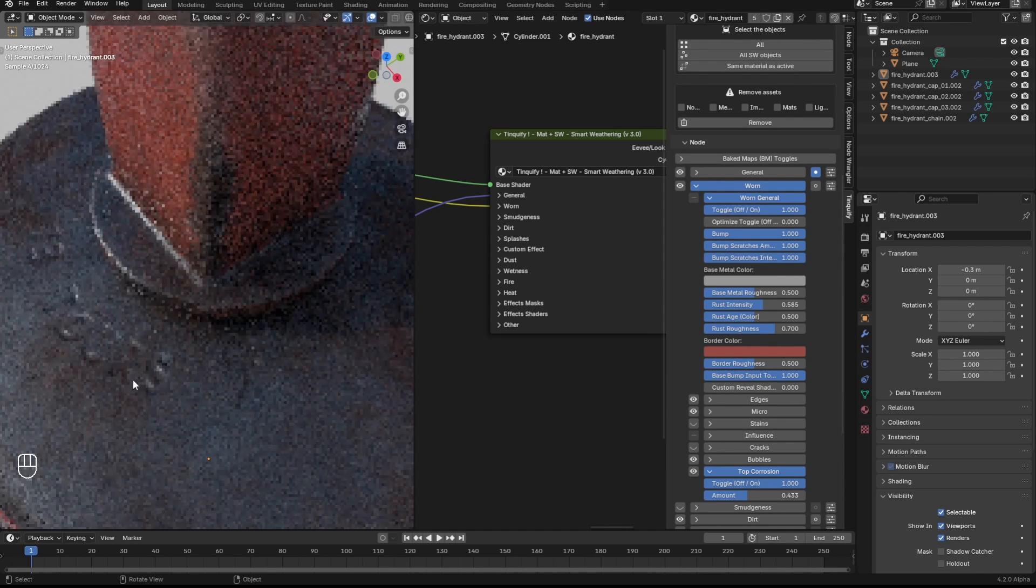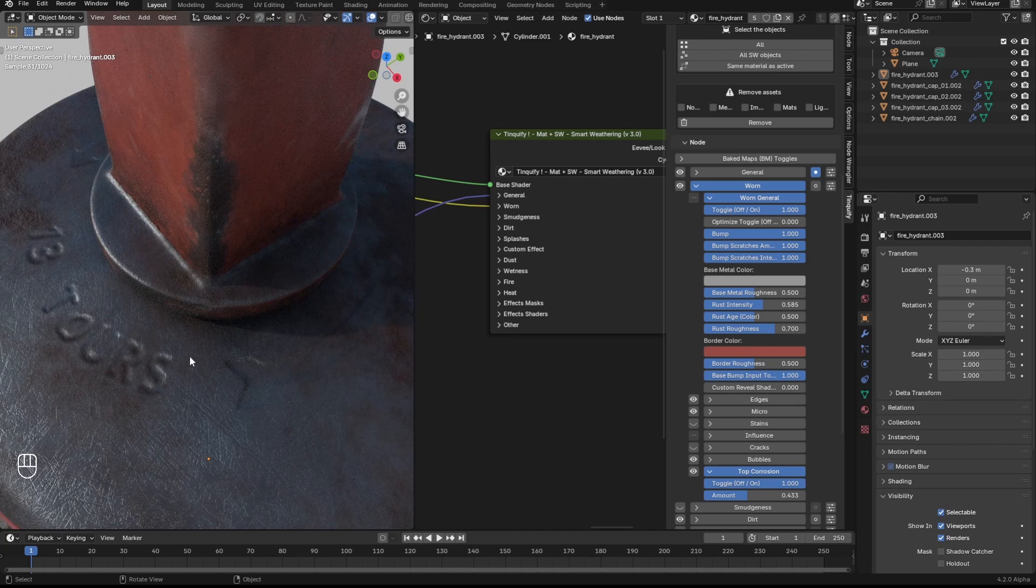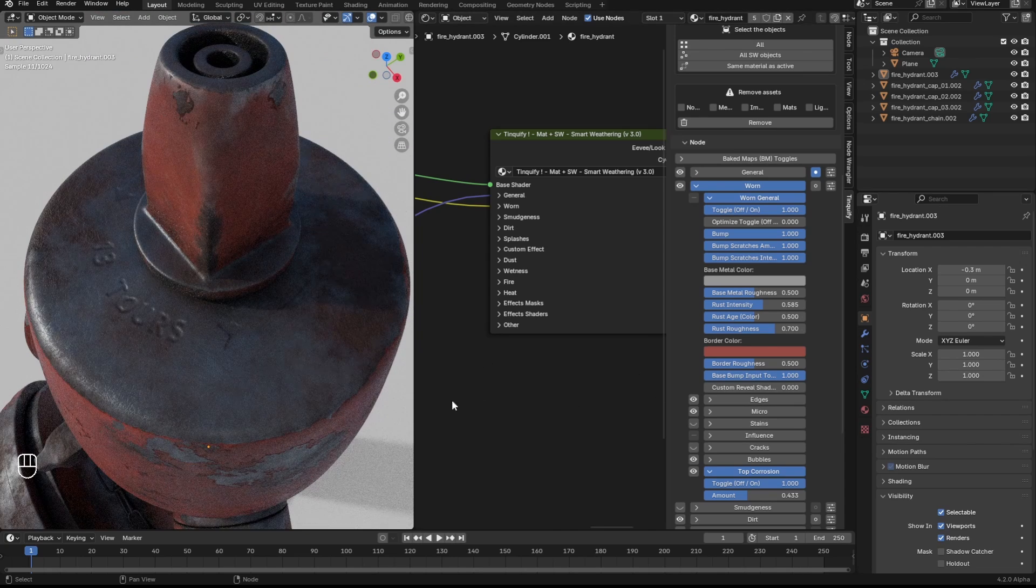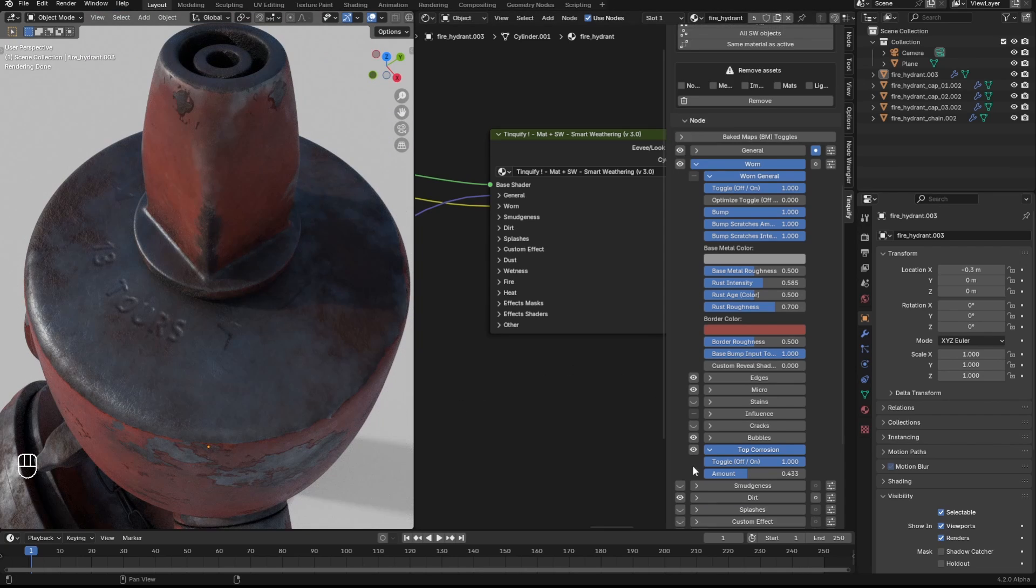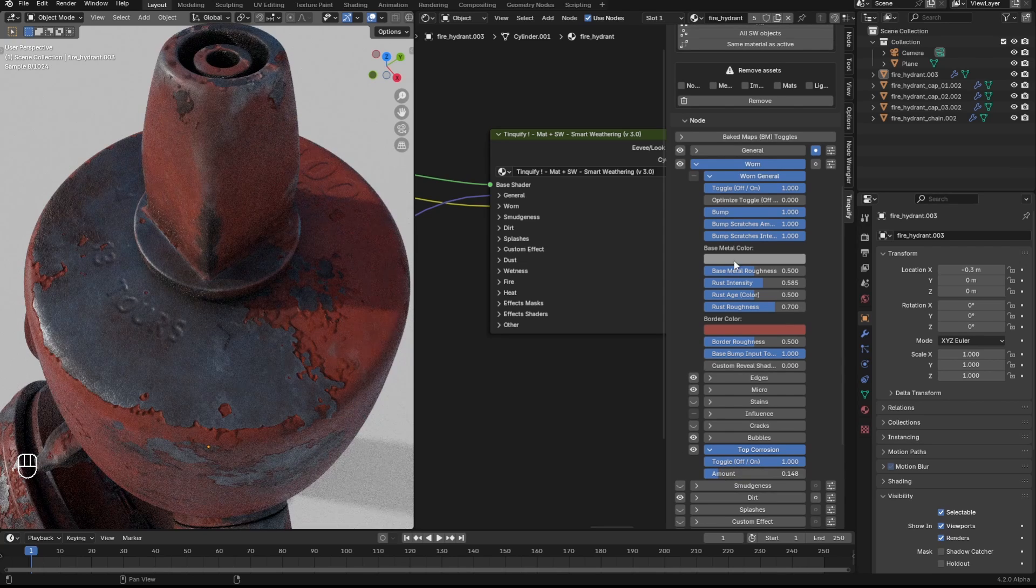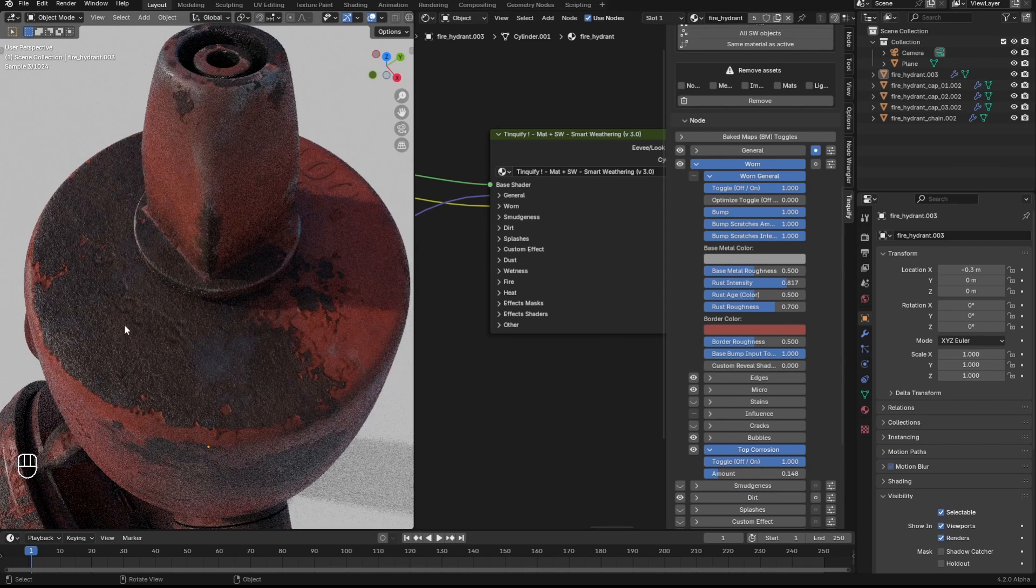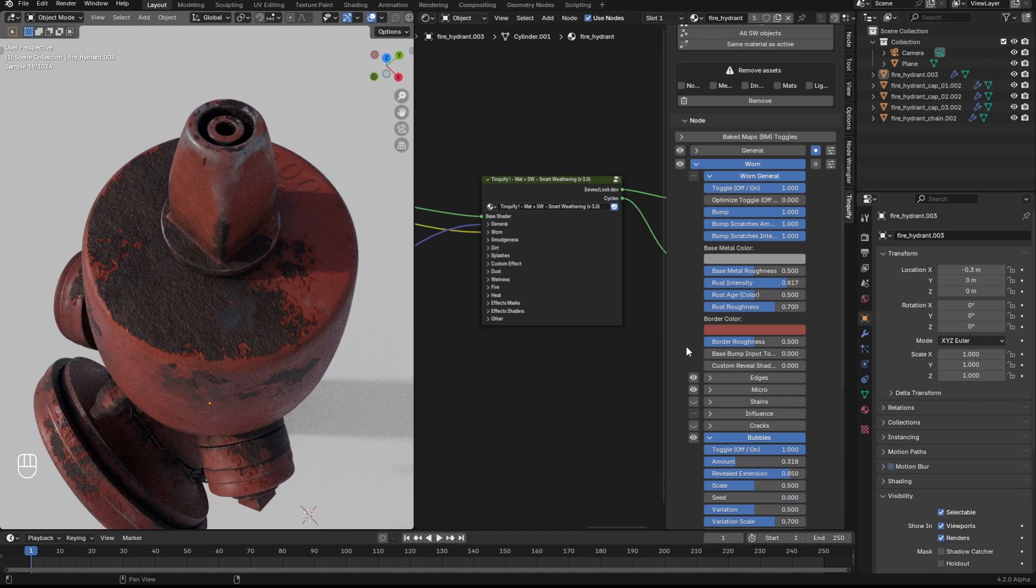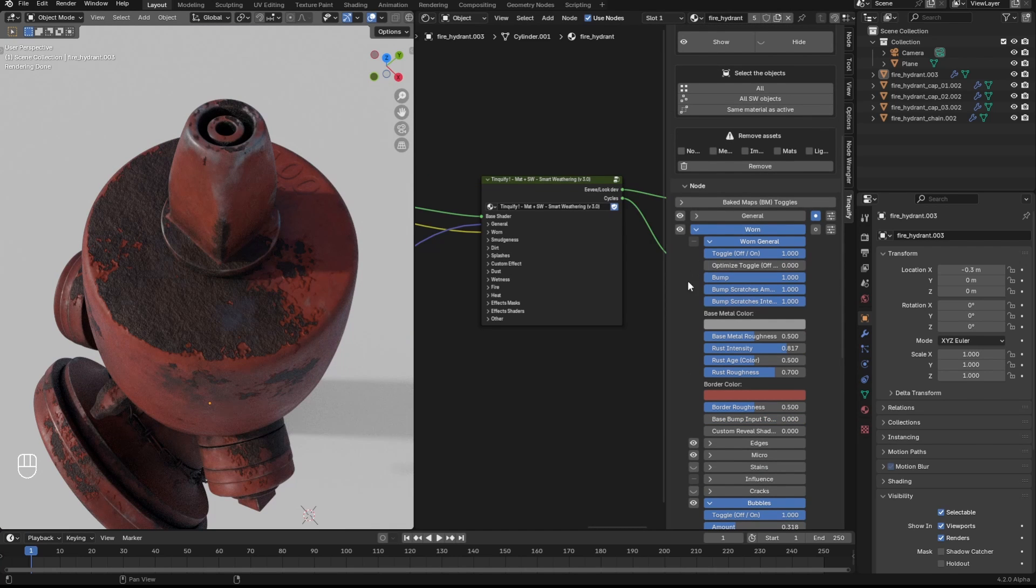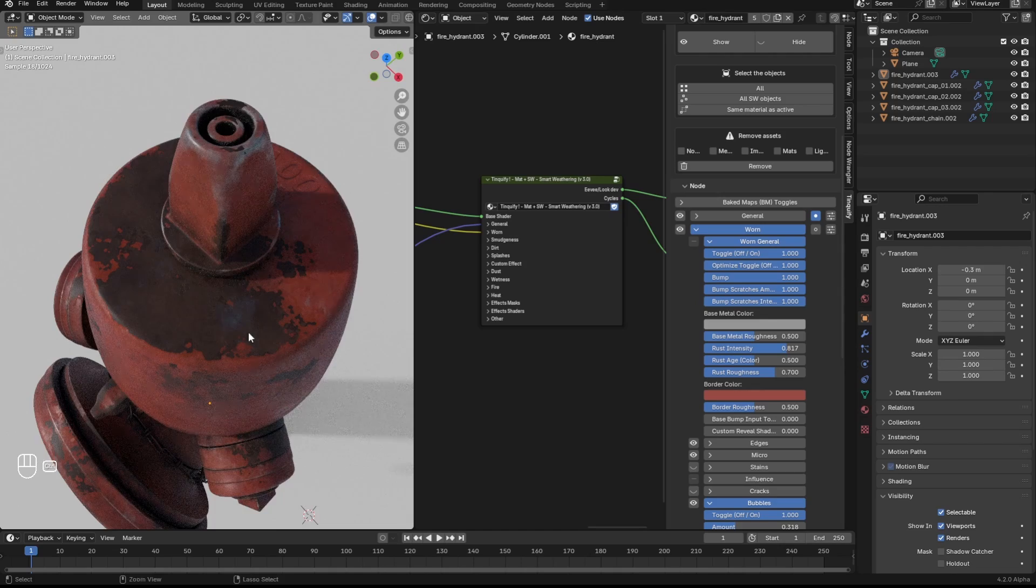In the burn effect you can see now the reveal shader has this detail on it. The moment that I change the top corrosion for instance and retouch the amount of rust, this detail is preserved.